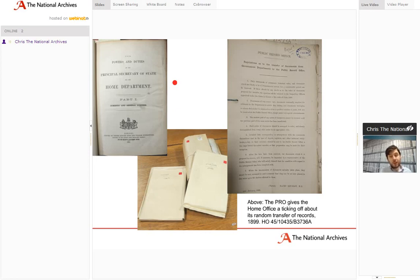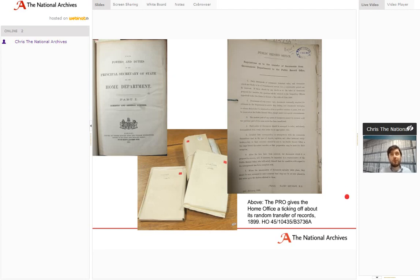Why do we have the records? Like other central government departments, the Home Office is bound by the Public Records Act from 1838 onwards to transfer records to what was the Public Record Office, now the National Archives, and they do so throughout the 19th century. This is a letter from 1899 that the Public Records Office sent to the Home Office asking them to send their records over in more manageable chunks, rather than clearing out their storage space all at once.